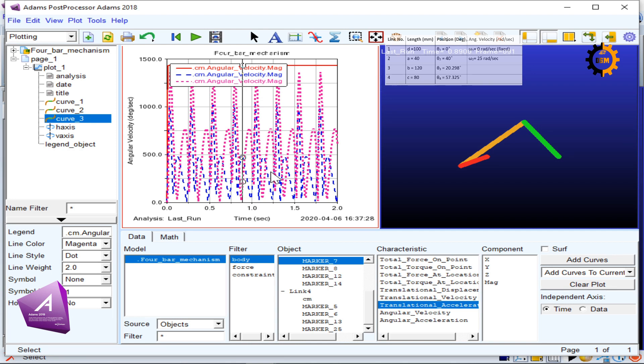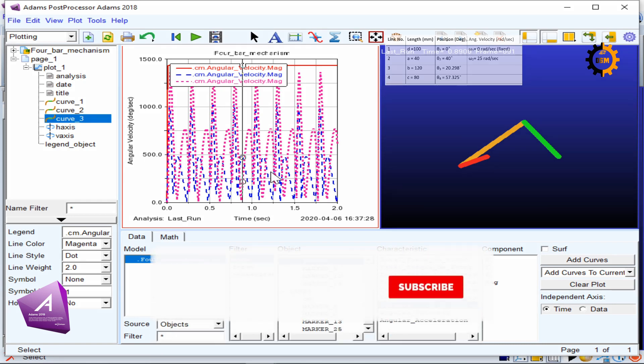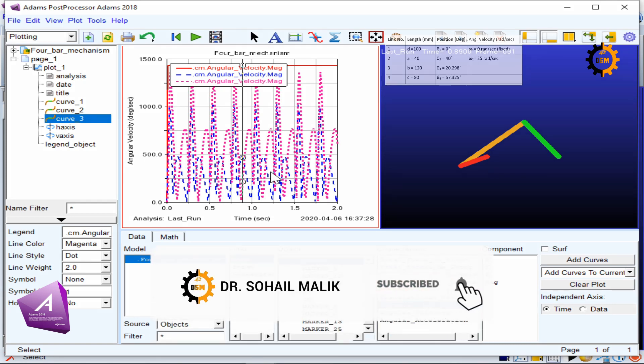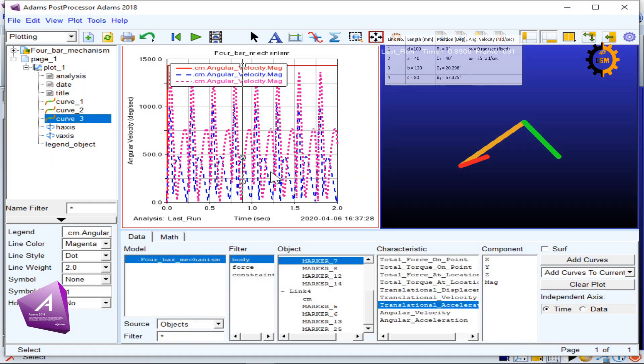That's it for the analysis plots of a four-bar mechanism using Adams. Don't forget to comment, like the video, and subscribe for the next coming videos. Thank you.